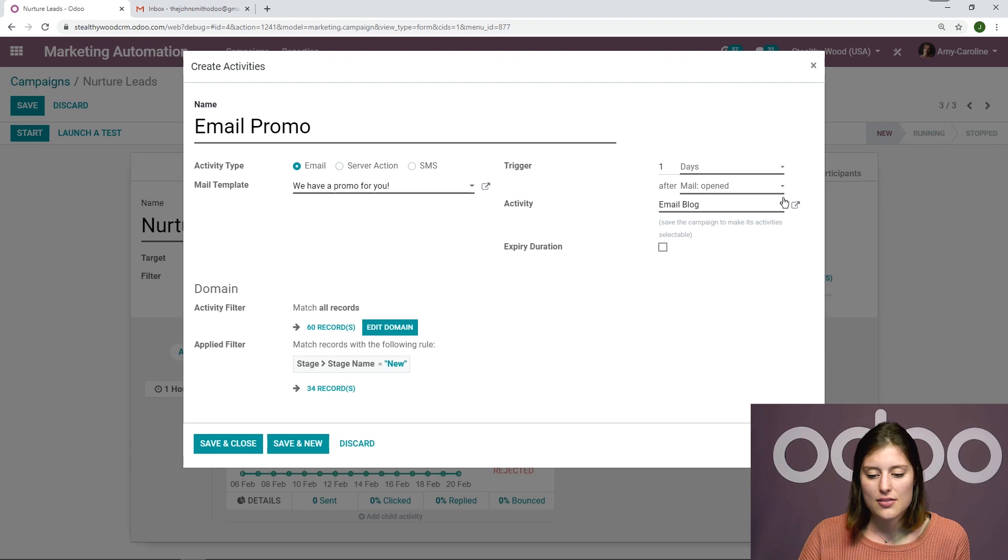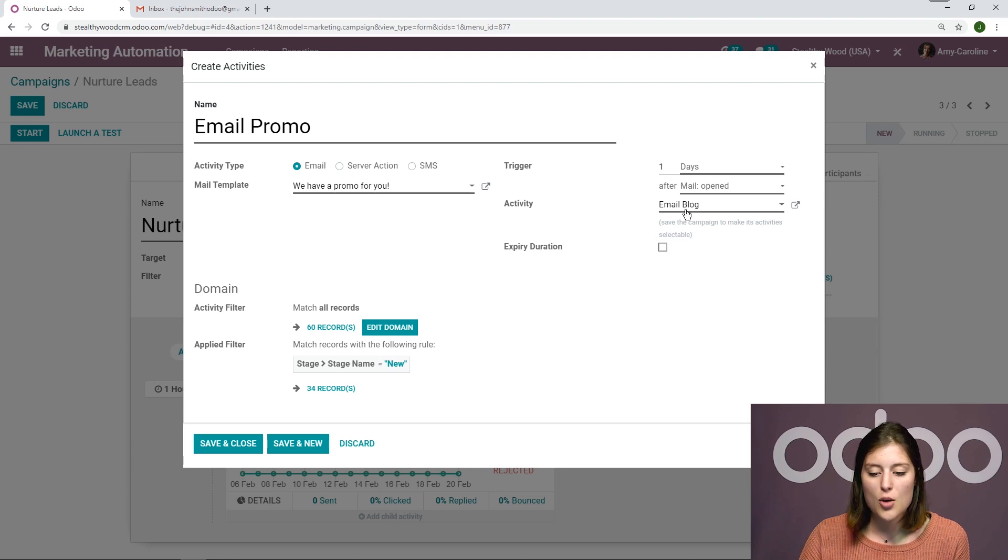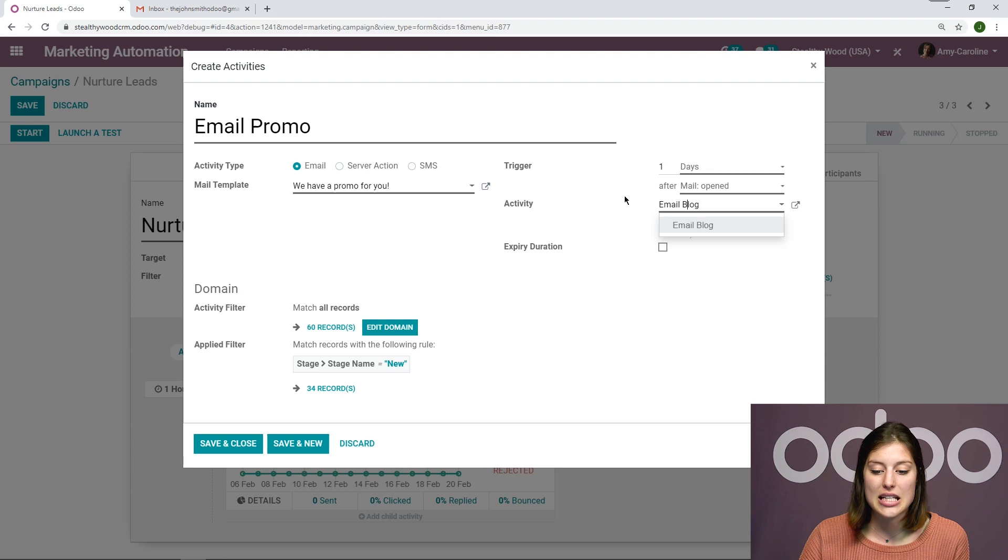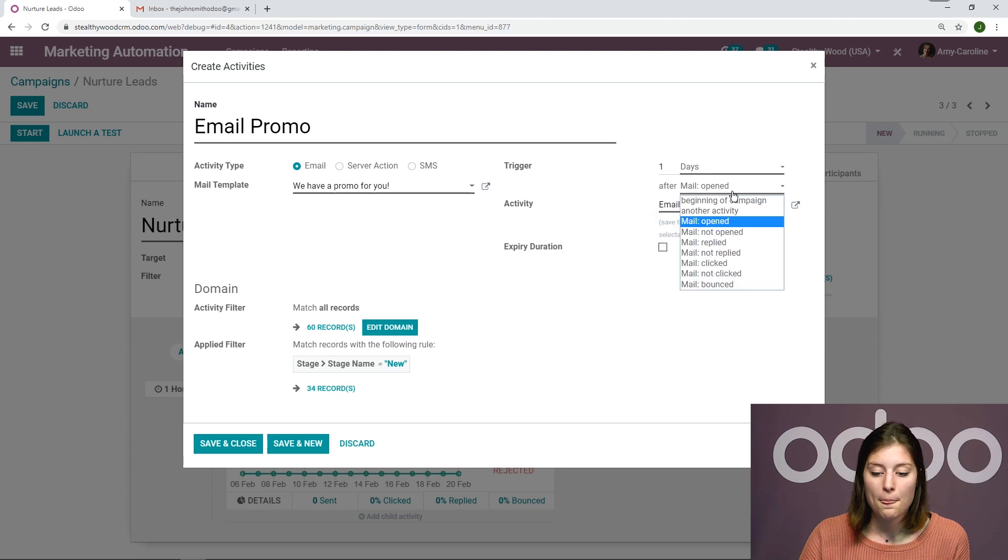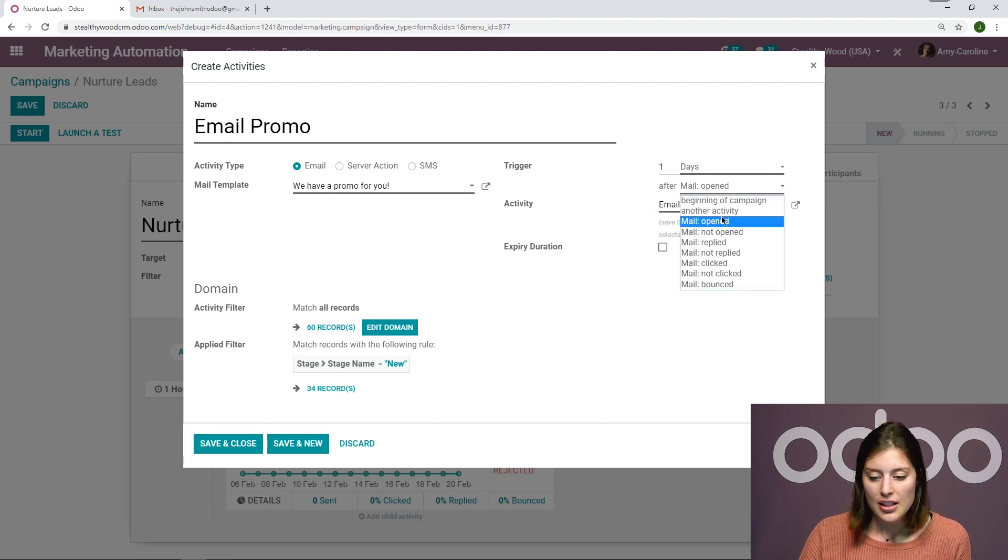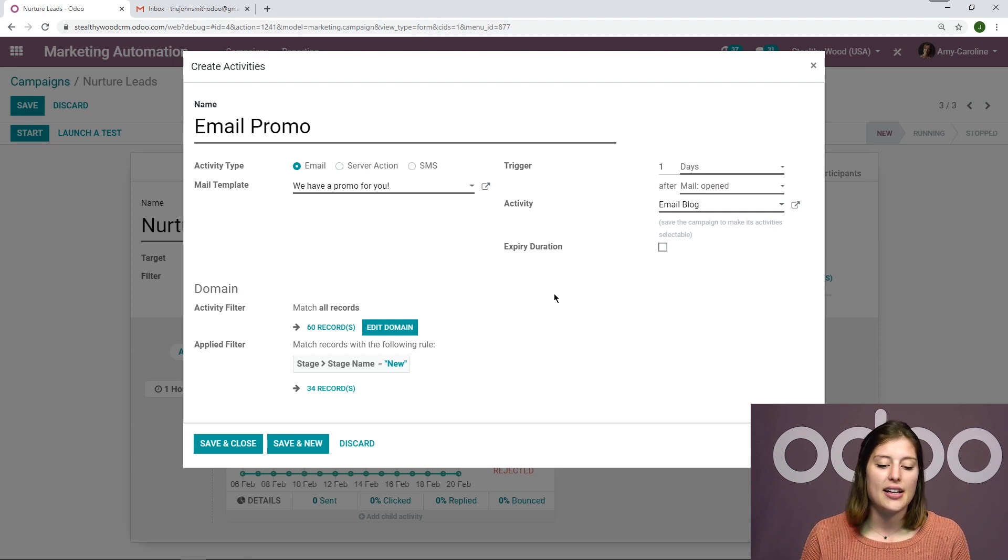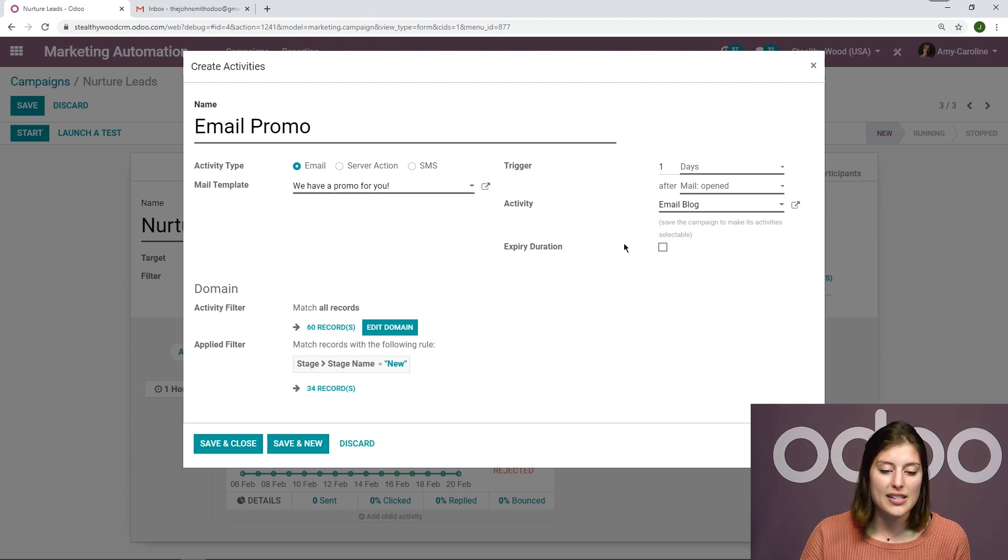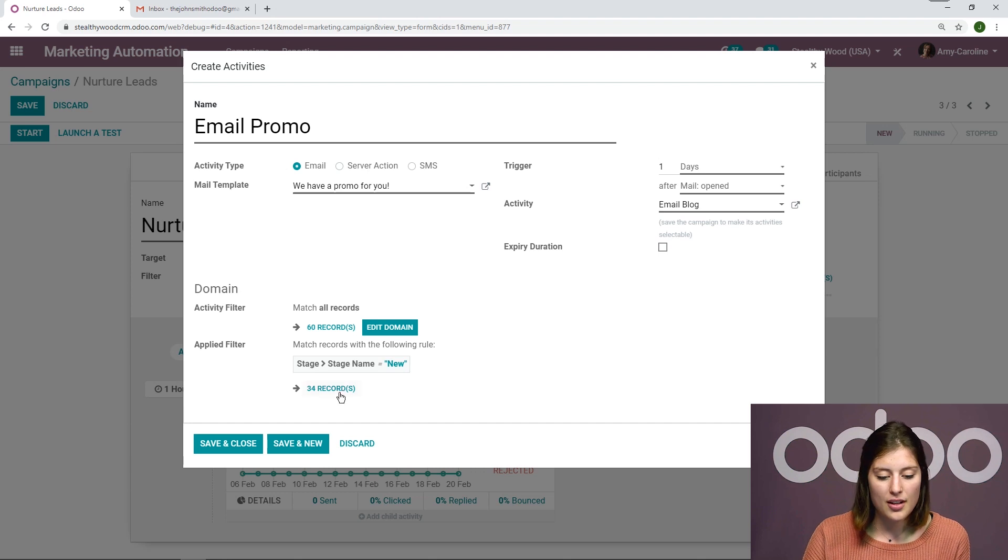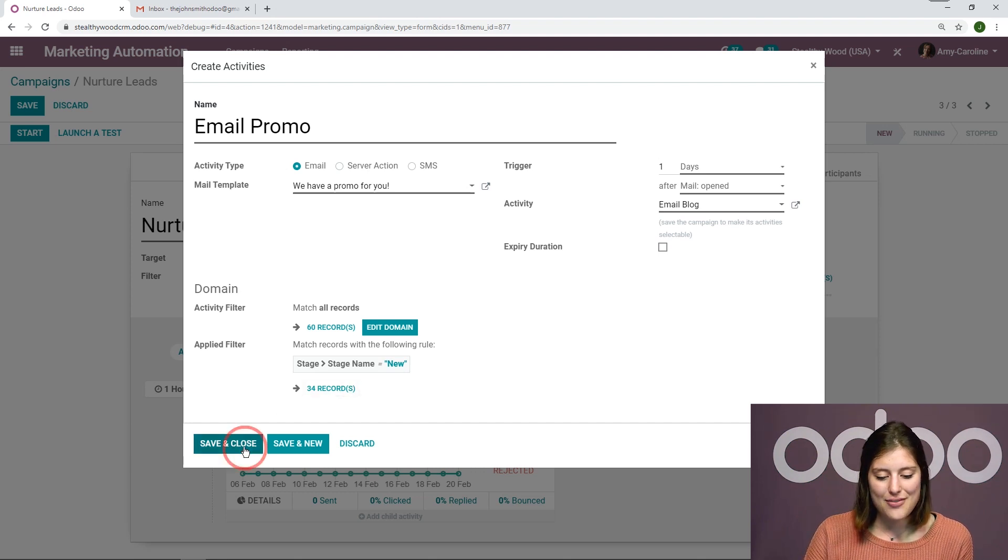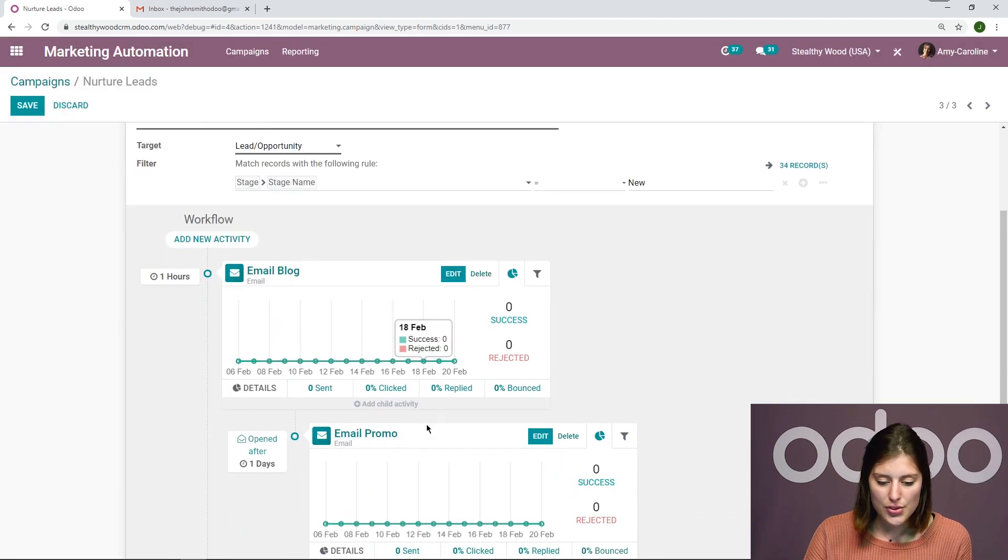Then we have the activities. So we say one day after the email is opened, the specific one is email blog. So we have this option here. And then again, I can add even more filters under the domain section, but I won't do that for now. And then we're going to click on save and close.